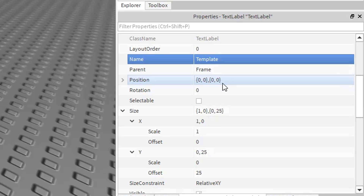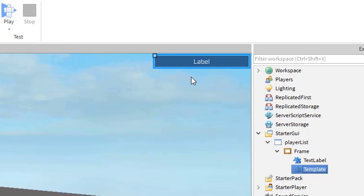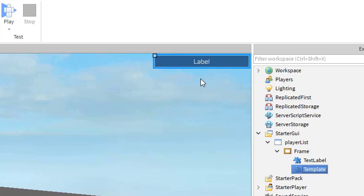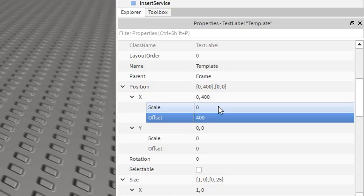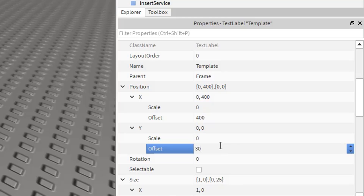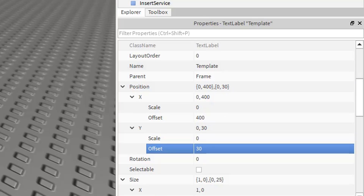Change the template's position — bring it down since this will be our very first template. We'll also hide it from the screen because we want that slot to fly in once a player enters. Change its X offset to about 400, because that's definitely off-screen, and change its Y offset to 30. That gives us about a 5-pixel border from the slot to the TextLabel.